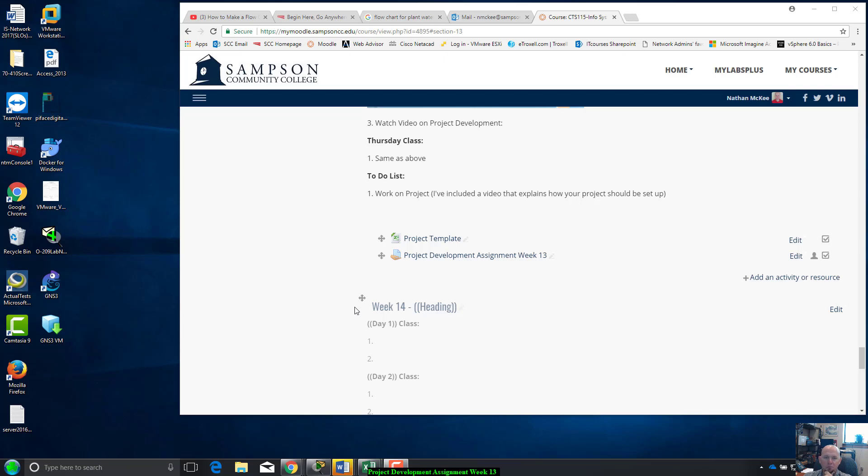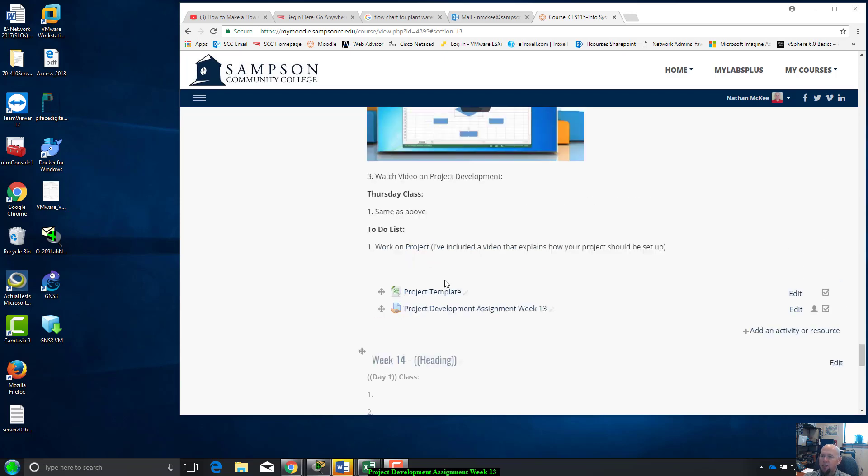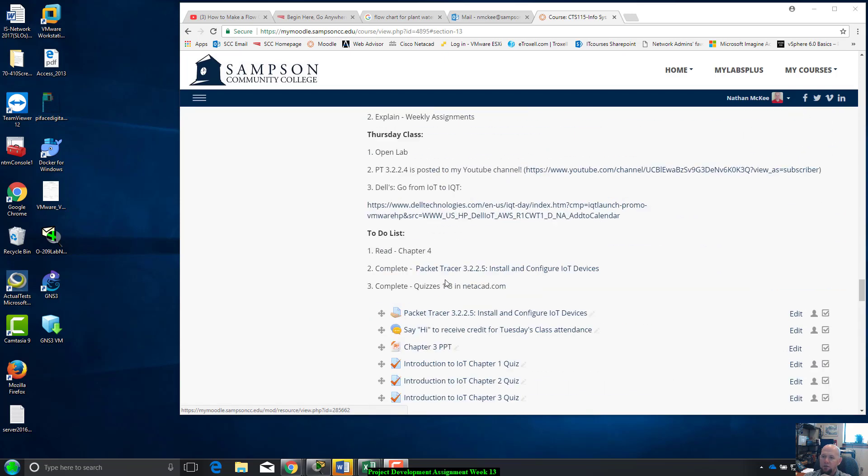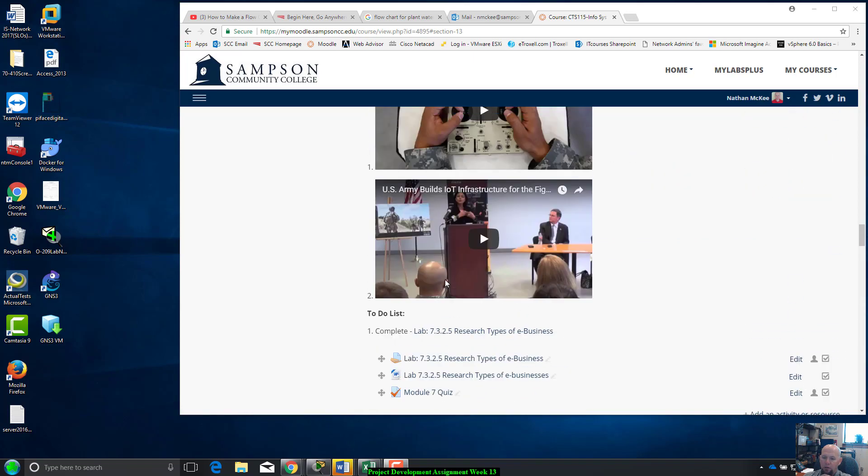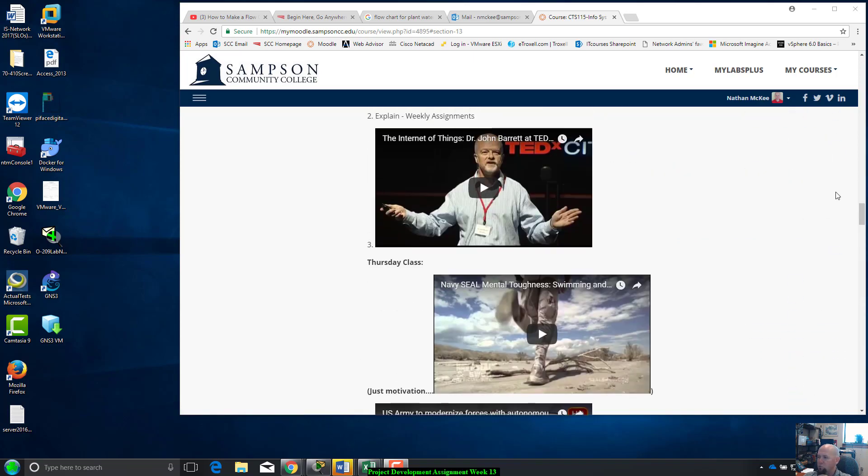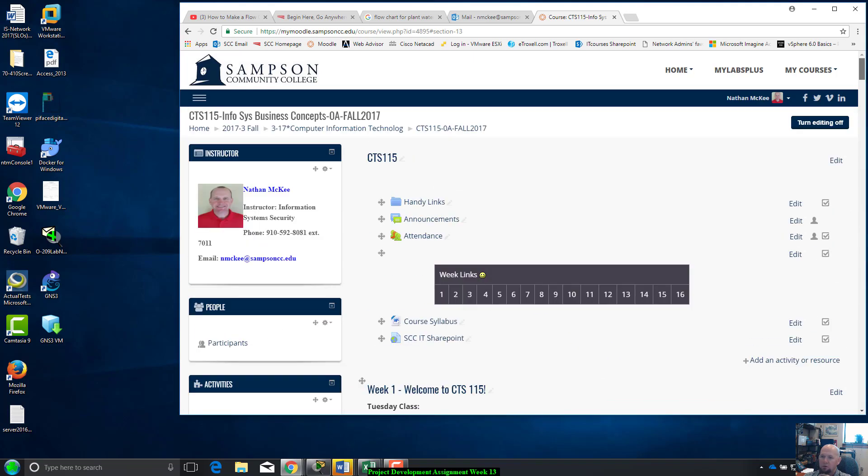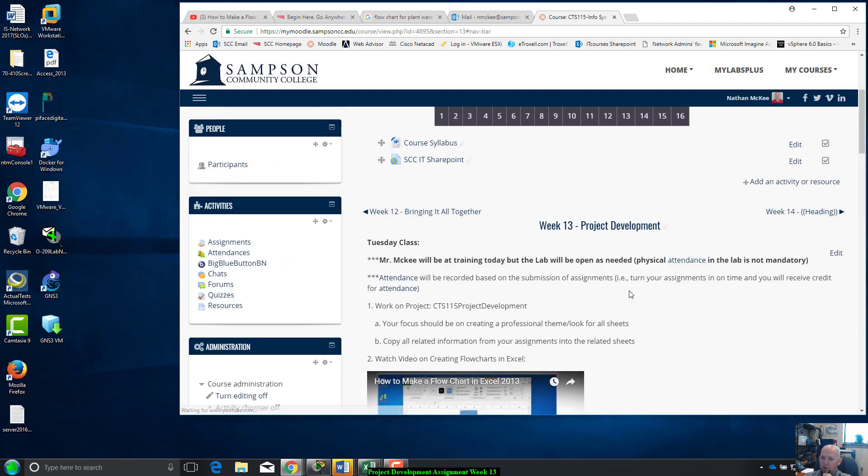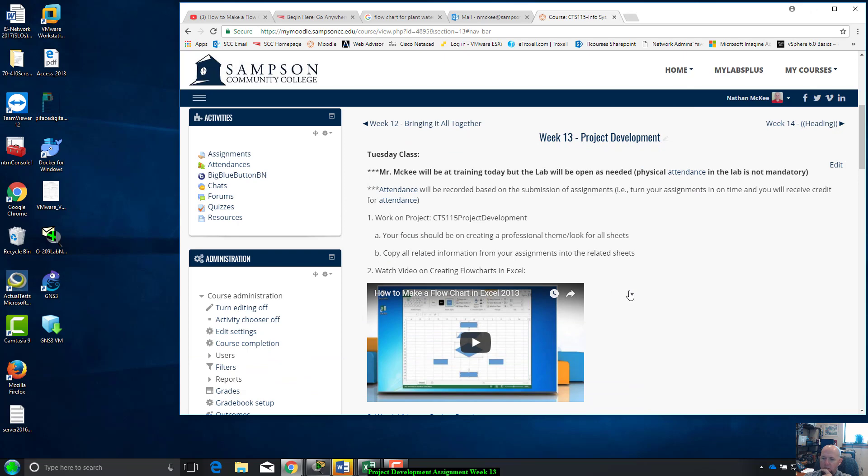Hi everybody, this is Mr. McKee. This is for CTS 115. I want to go ahead and show you guys what's going to be due for this week.